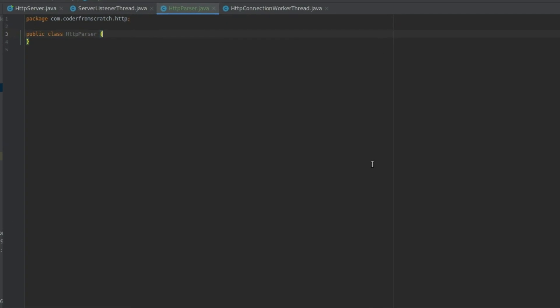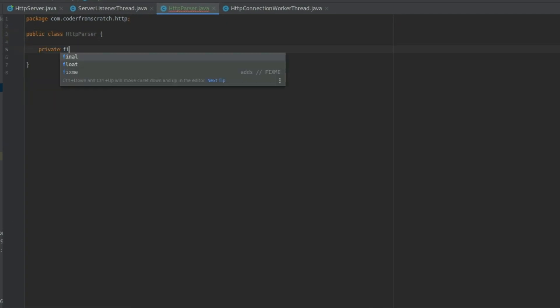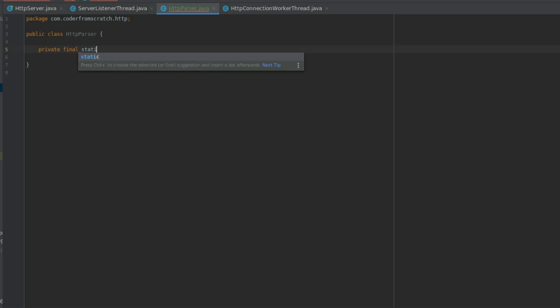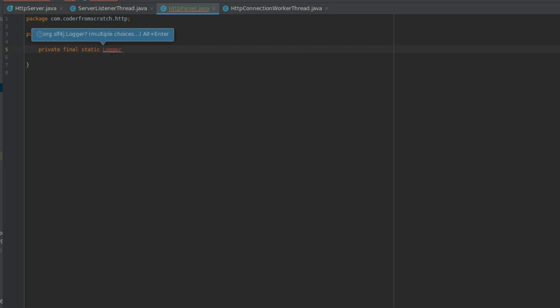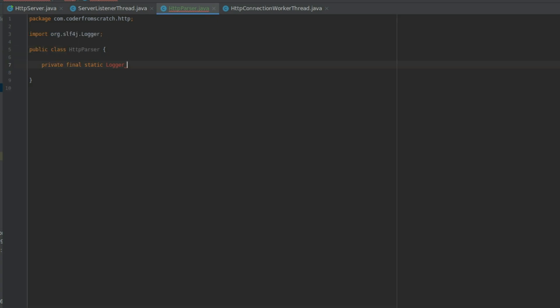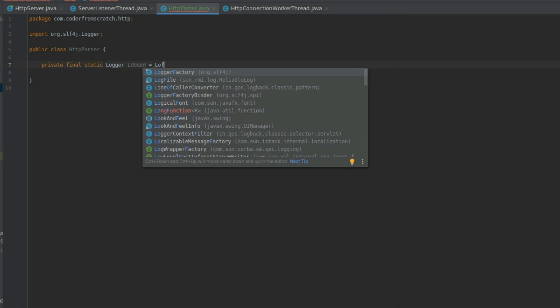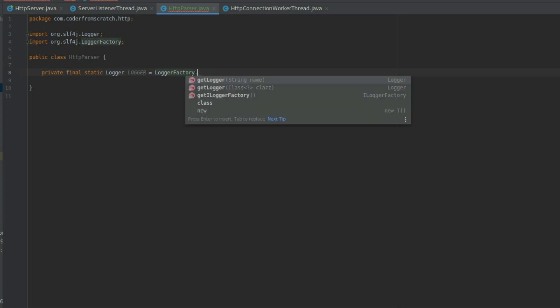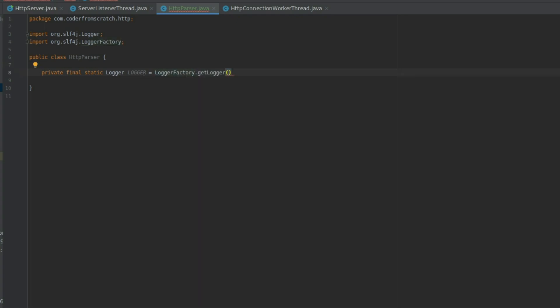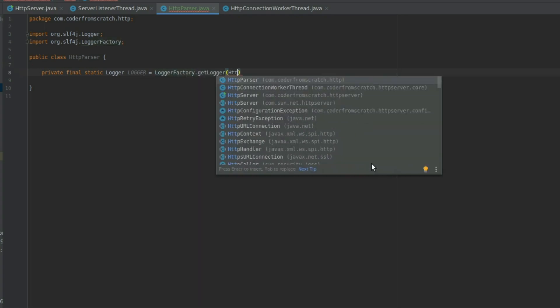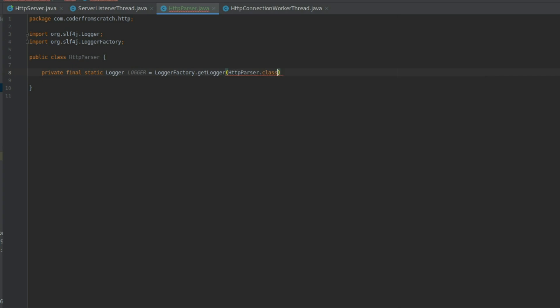Let's also create the logger now. Equals local factory. Like this.